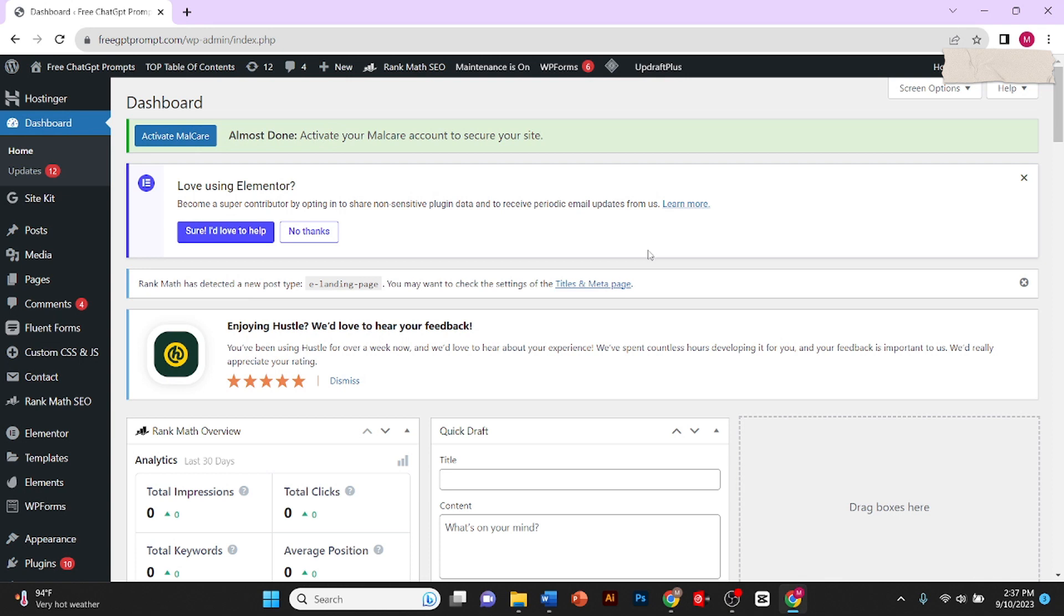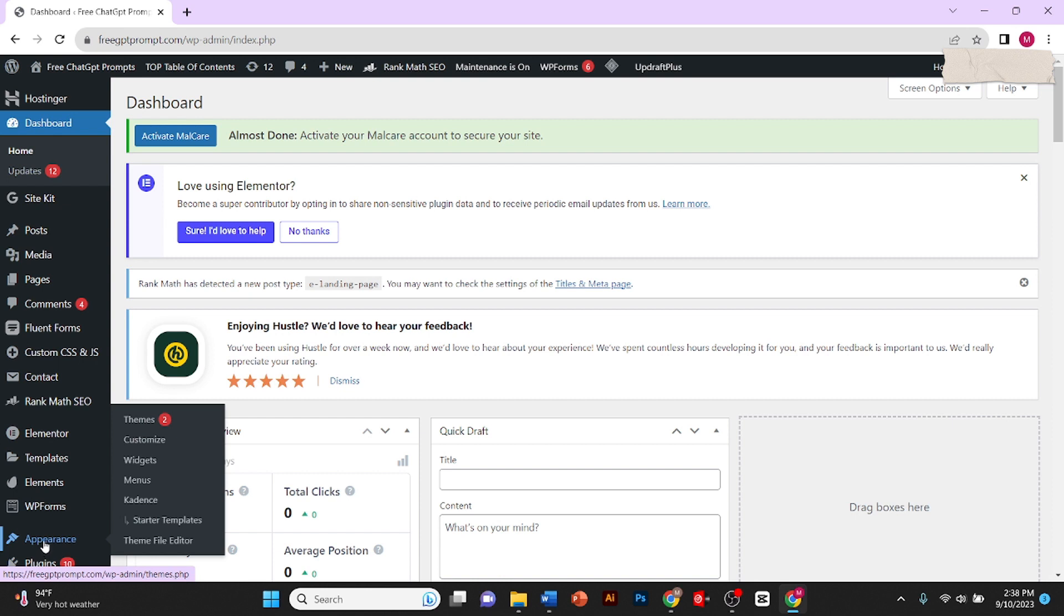Hey guys, in today's video I'll be showing you how to add AdSense code in your WordPress website. For this, you need to bring your cursor to Appearance in the sidebar and here you need to click on Theme File Editor.